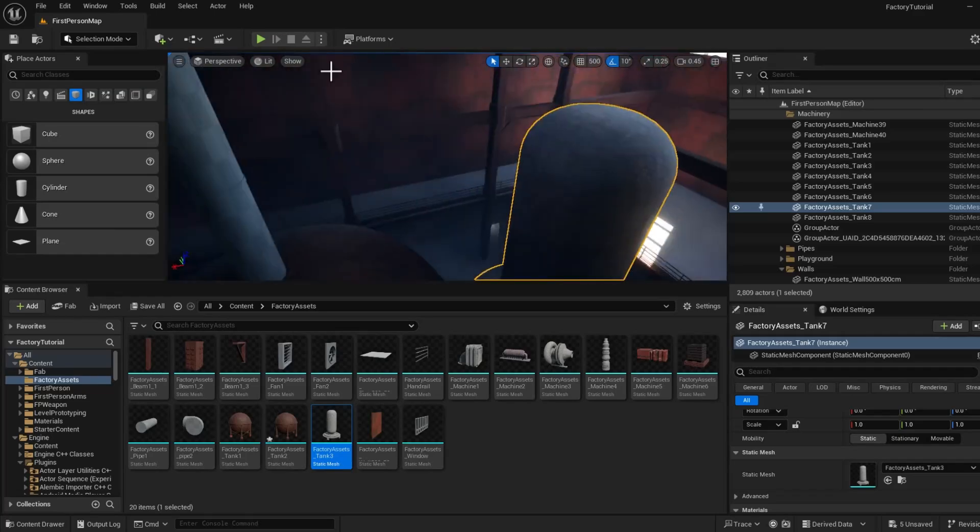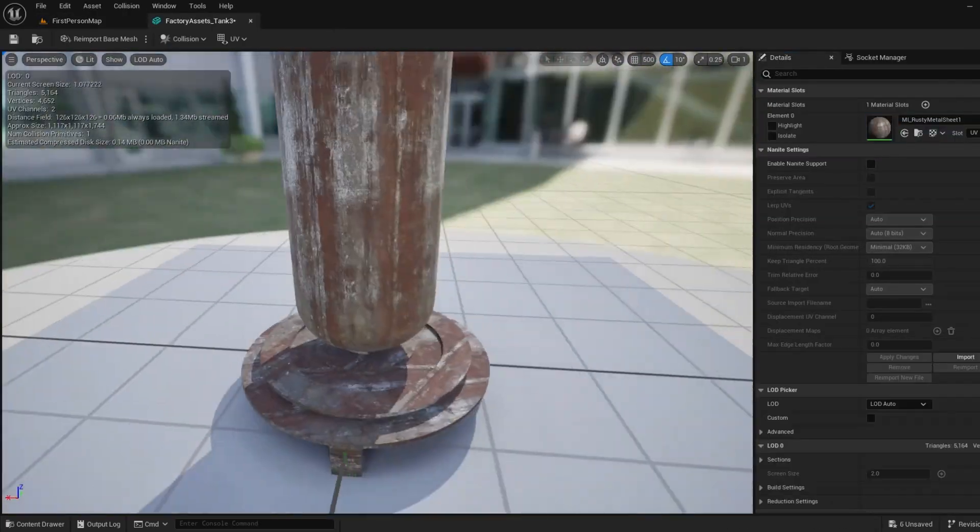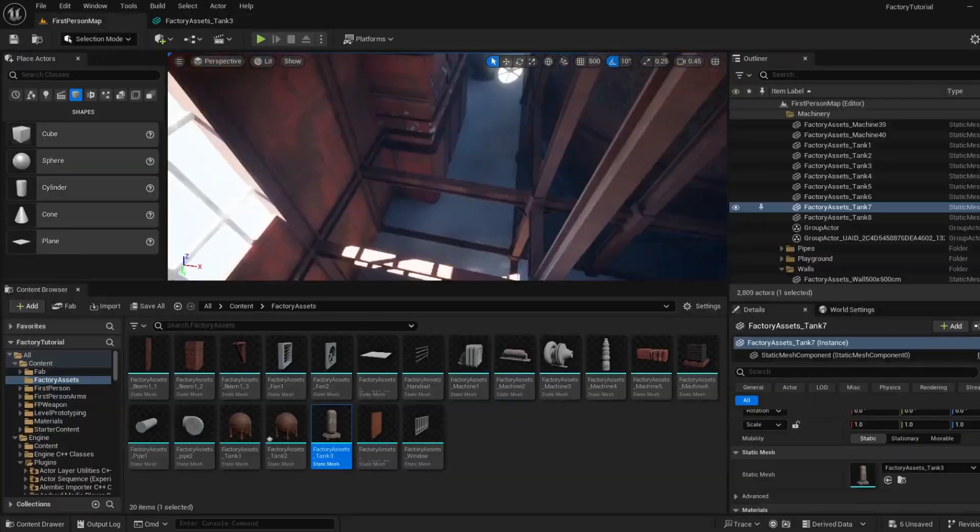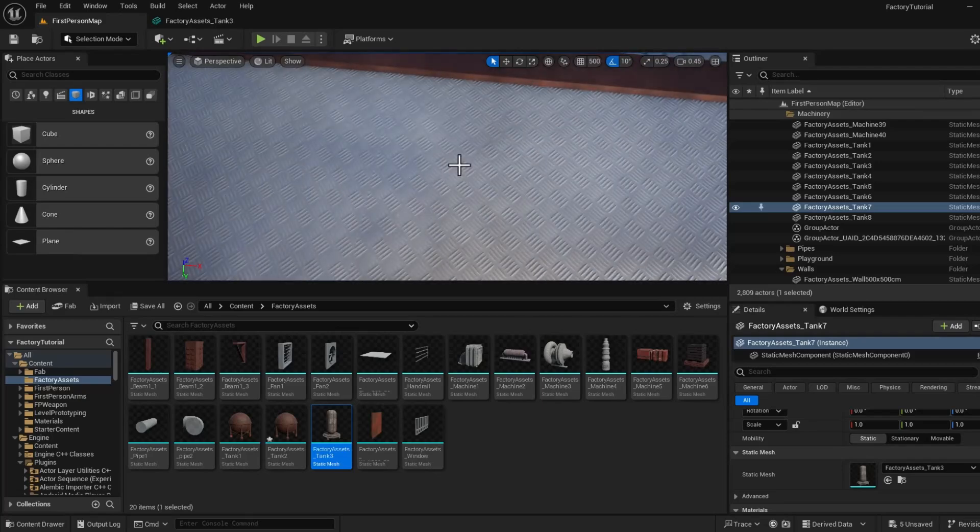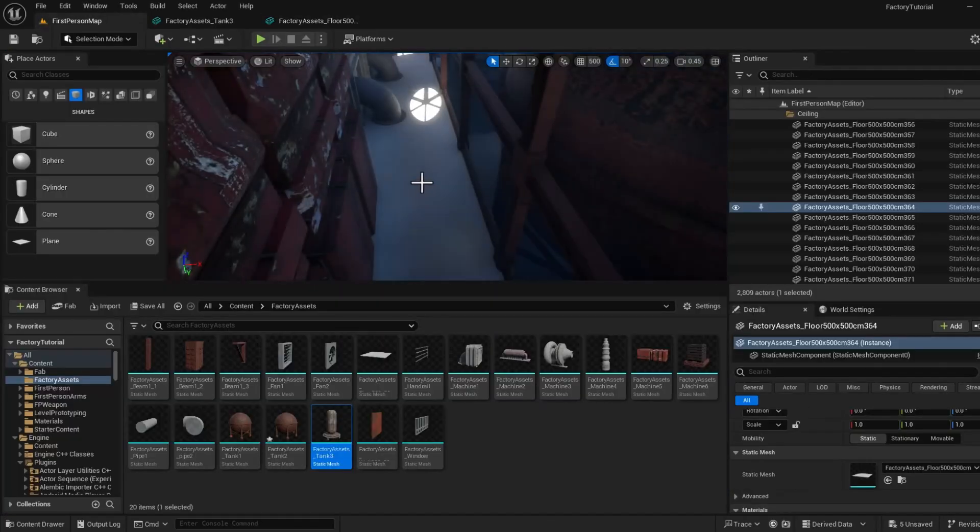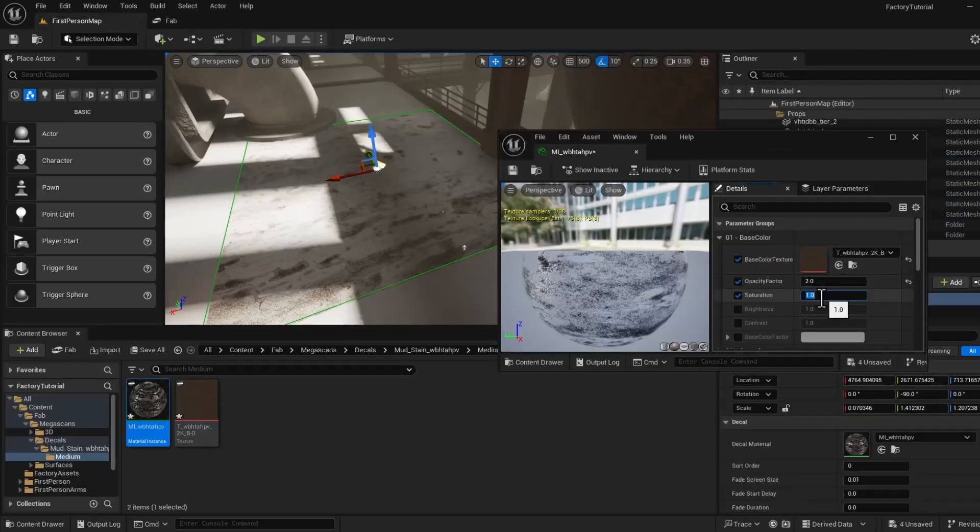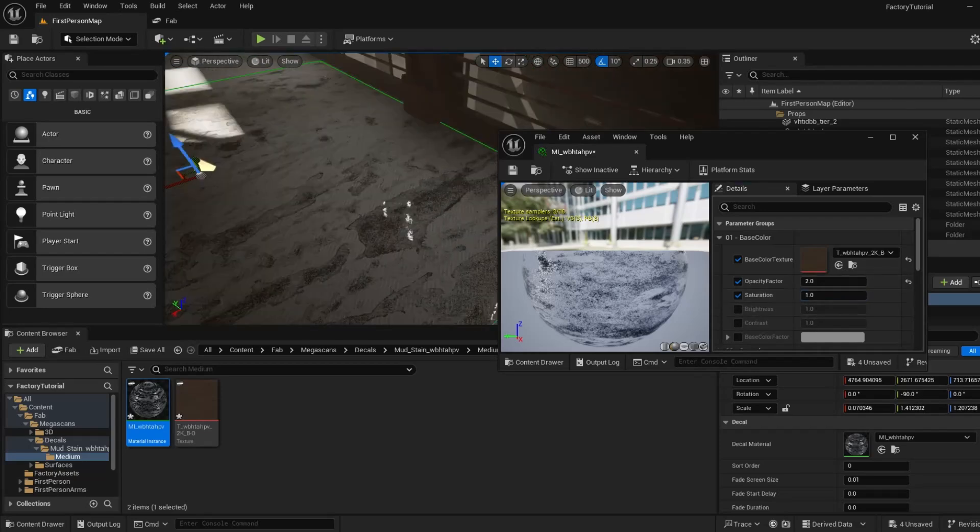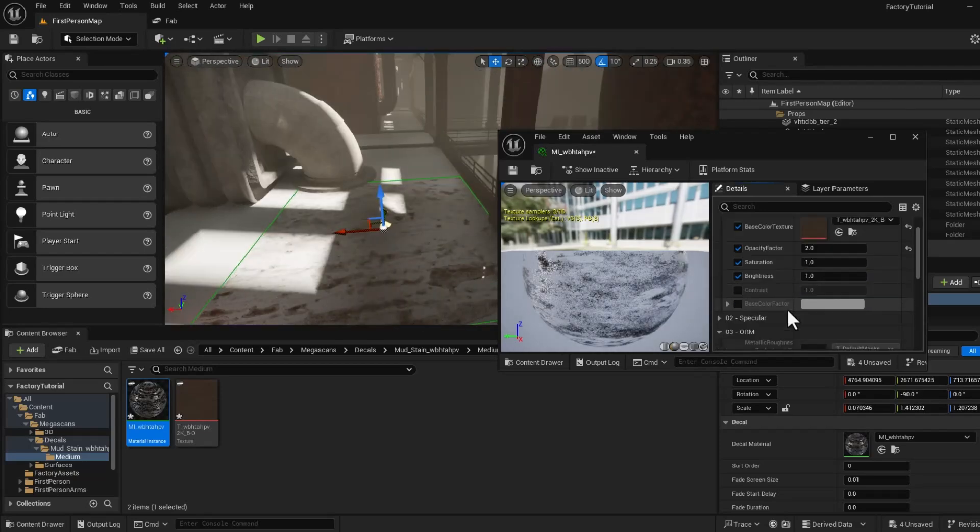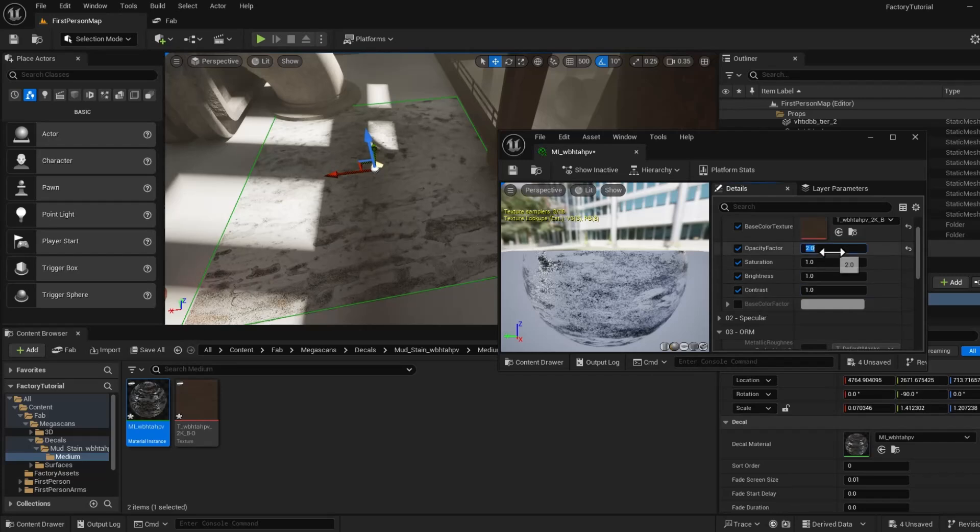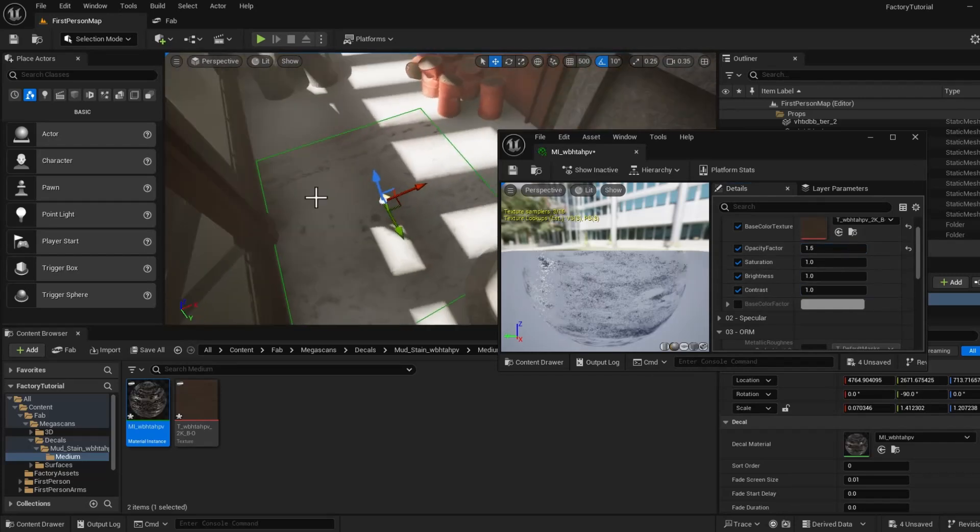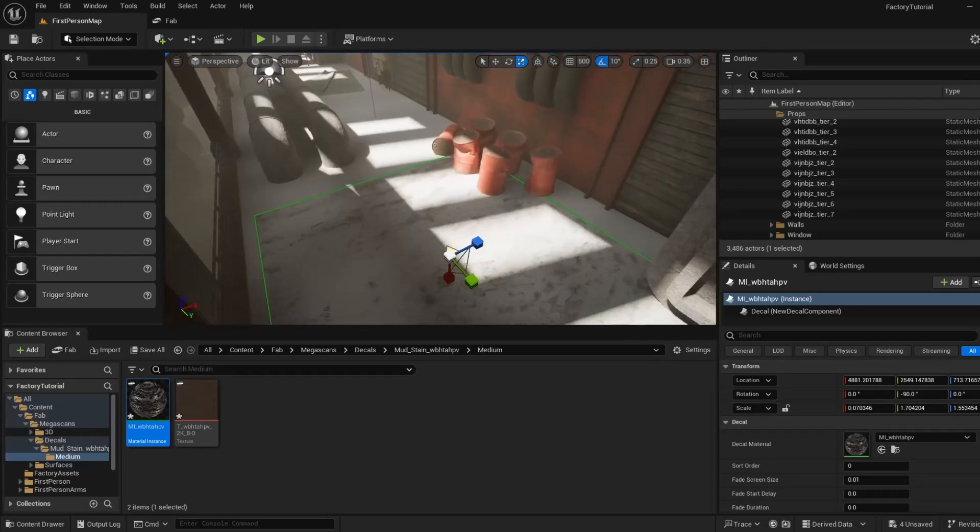In chapter 4, we will explore materials and lighting to enhance the visuals of our environment and make it more engaging and realistic. Finally, we will polish our scene by adding additional props, decals and final touches to bring everything together and make the environment feel complete and visually impressive.